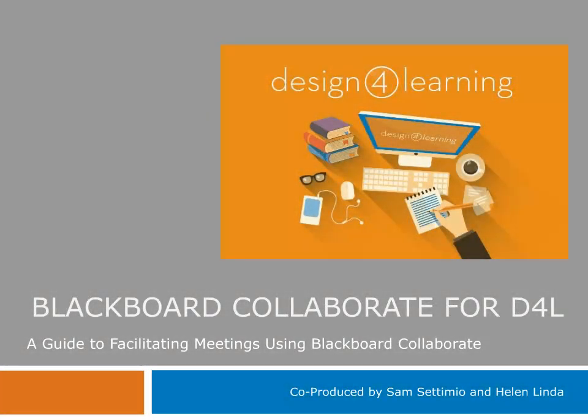Hello and welcome to the Design for Learning tutorial on using Blackboard Collaborate, a learning platform for meetings, classes, and other web and video conference work.